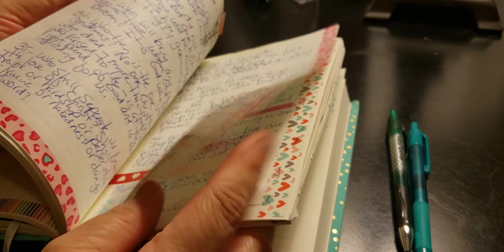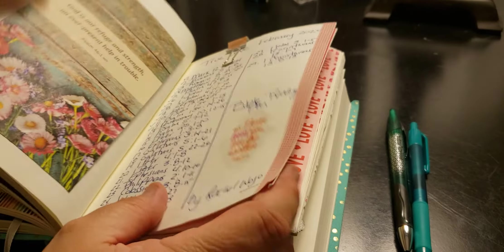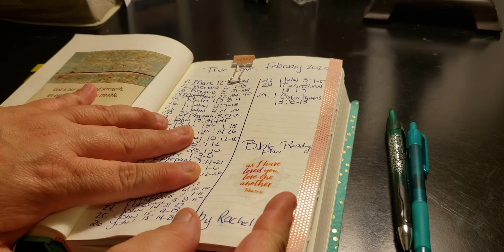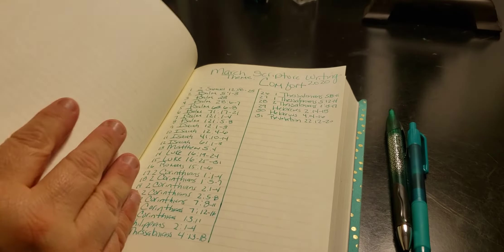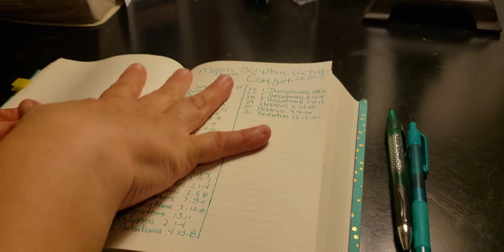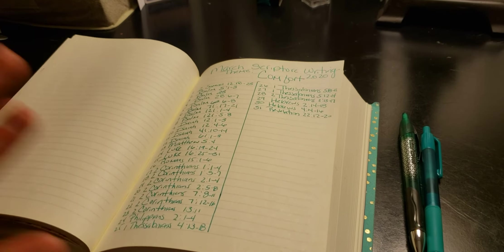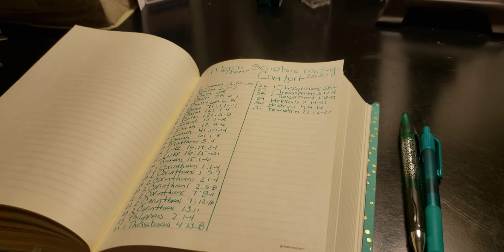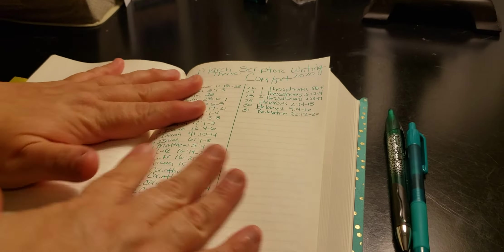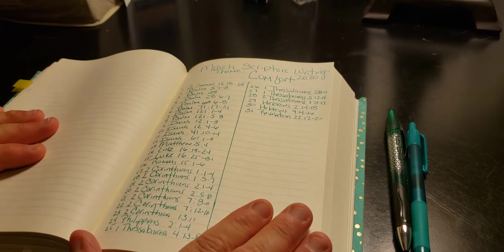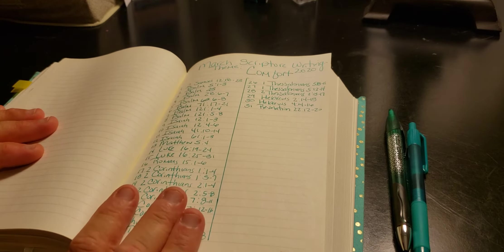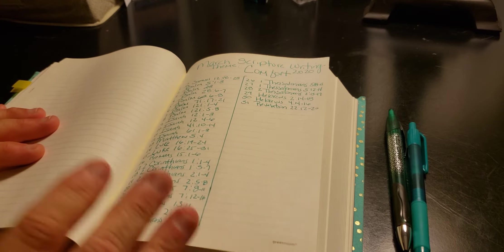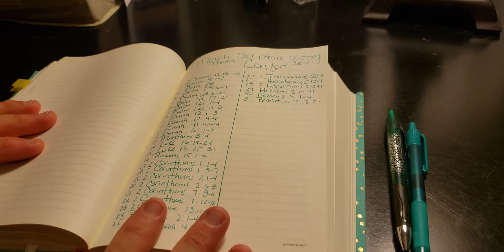Now I don't have a tab for February yet, but I will be putting it—February was true love, and now we're gonna be doing comfort. So I'll find a pretty picture for here. I hope you guys can join us. I look forward to hearing from you guys. So again, March Scripture Writing Plan 2020, comfort.